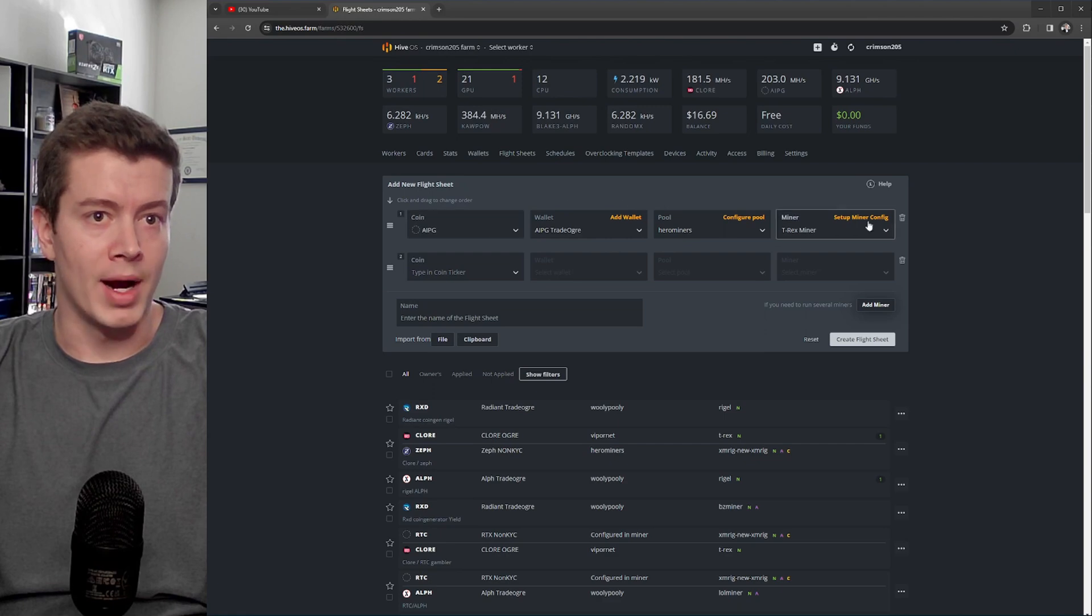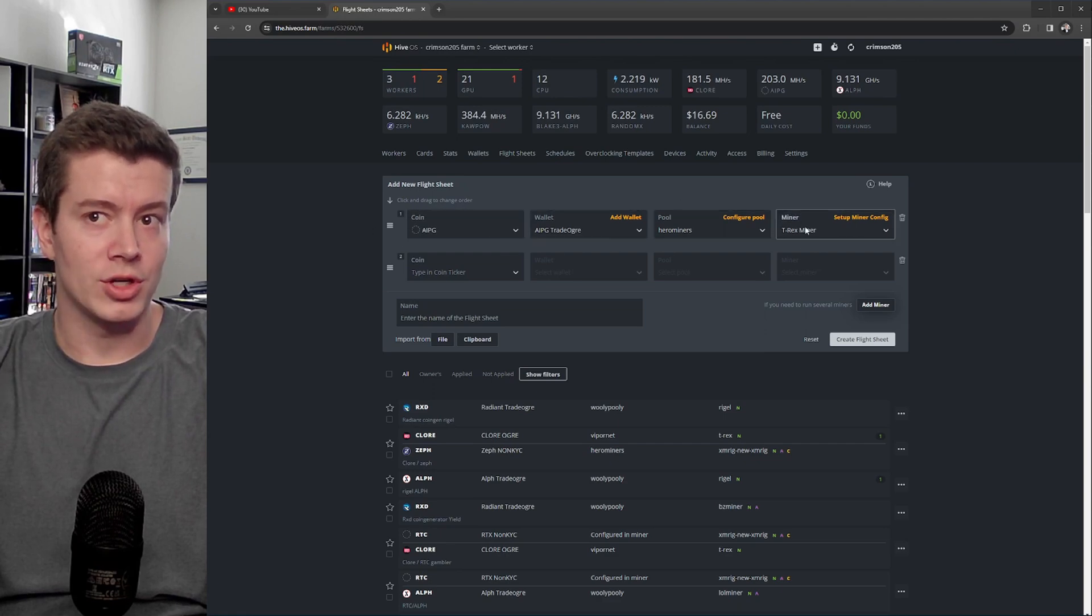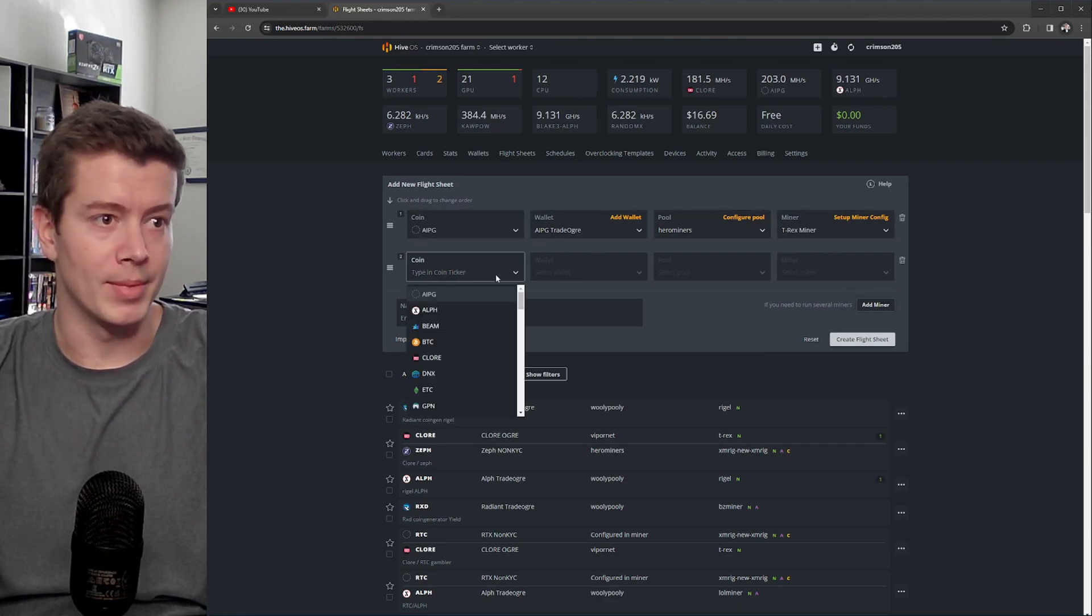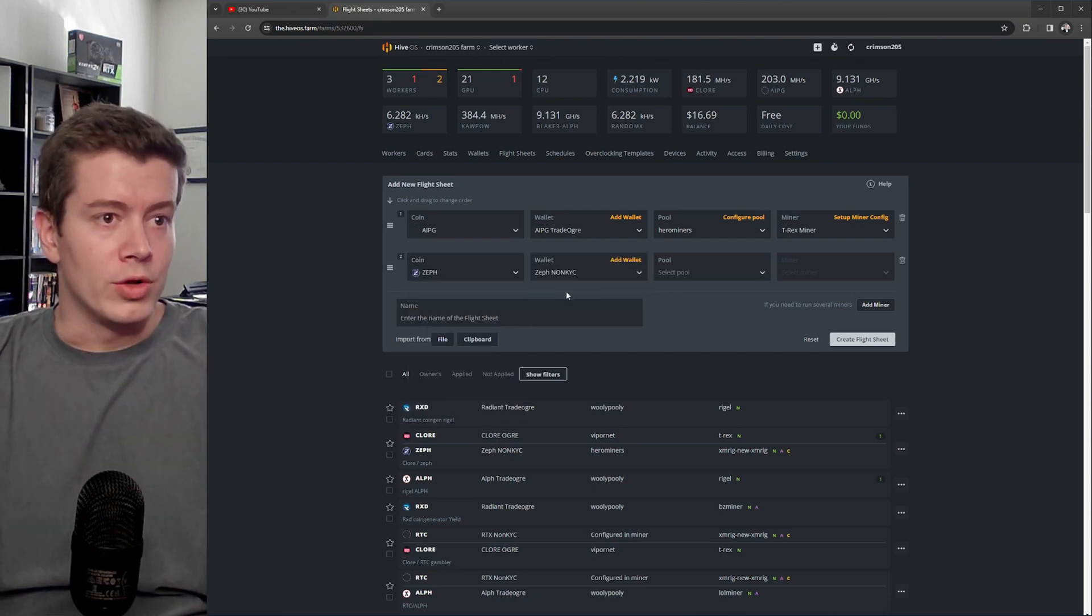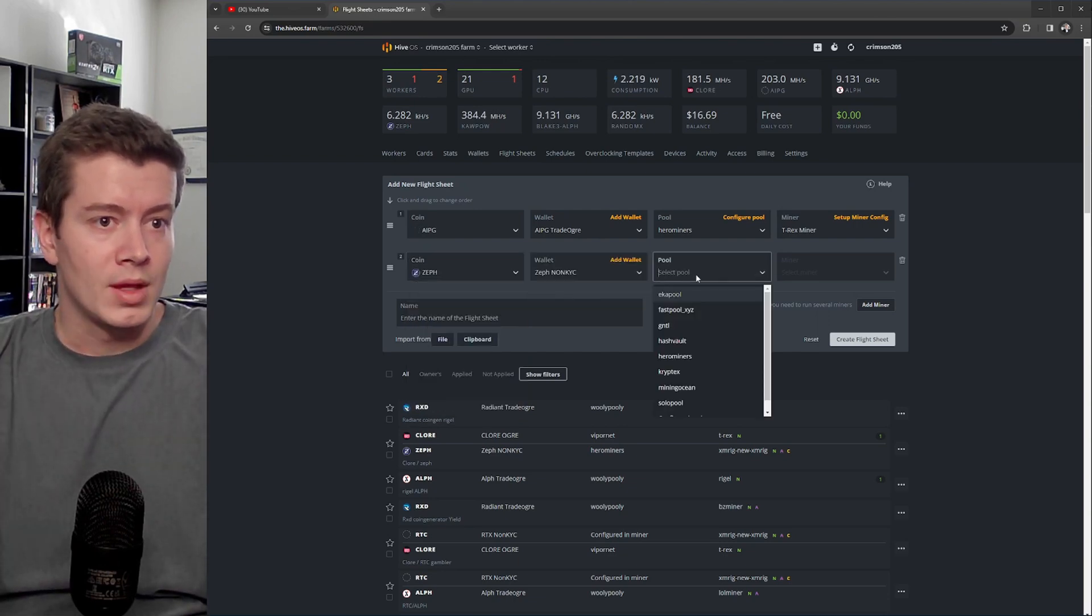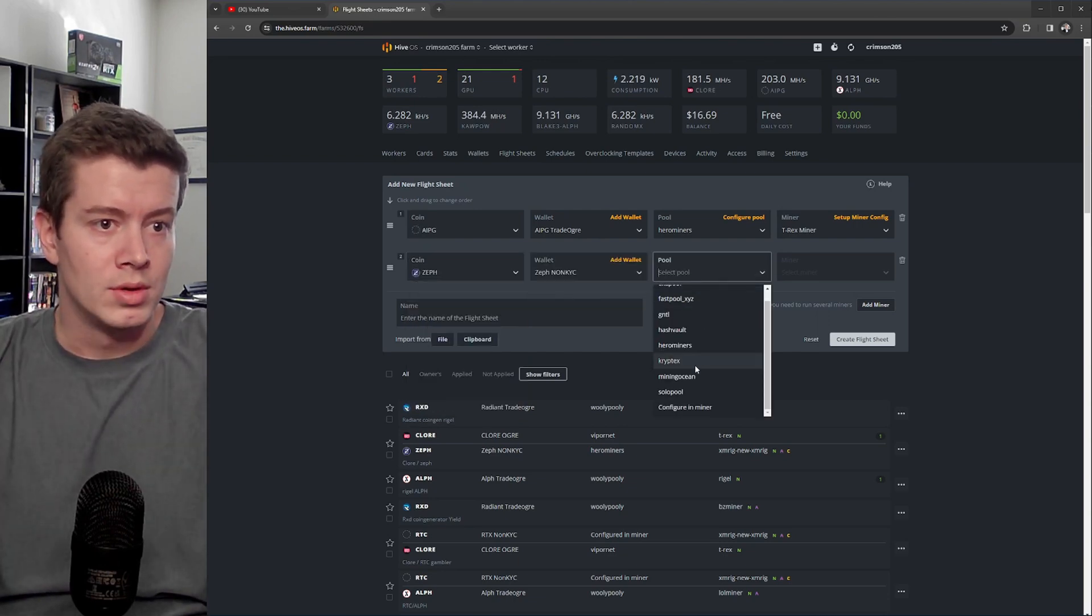You're mining with your graphics cards on this top miner, but your second miner, let's say we want to mine Zeph. Put your wallet in, put your pool.